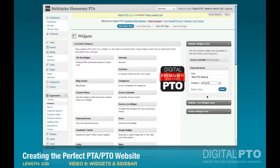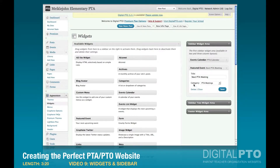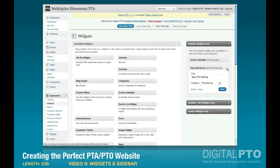I'm going to have it show the next PTA meeting so that people always know when the next PTA meeting is going to be. We're going to save that and assign the category of PTA Meetings, then shrink that down.